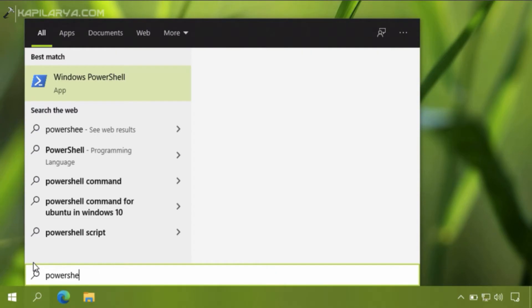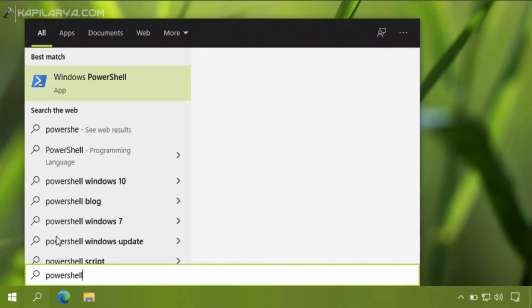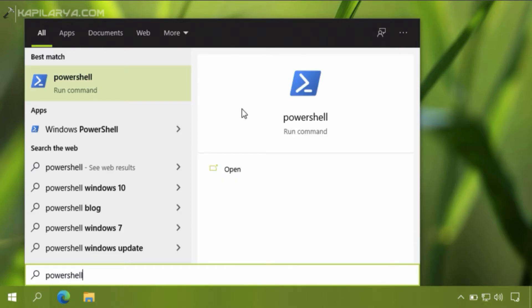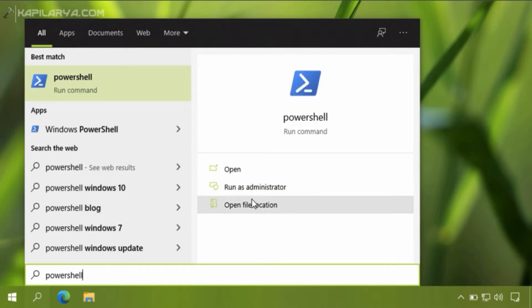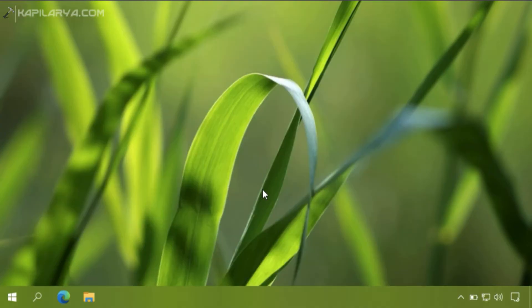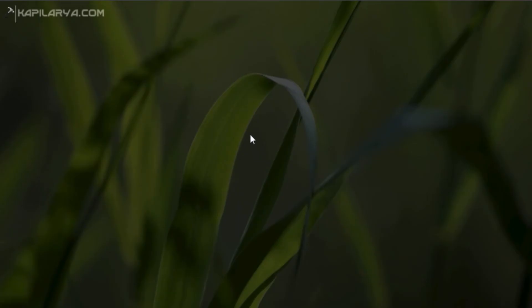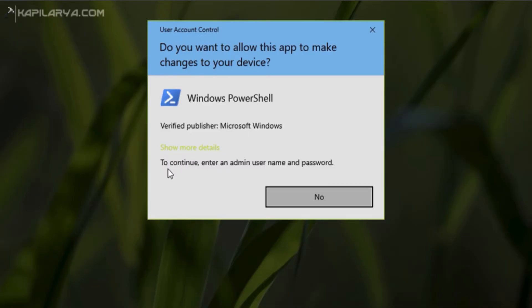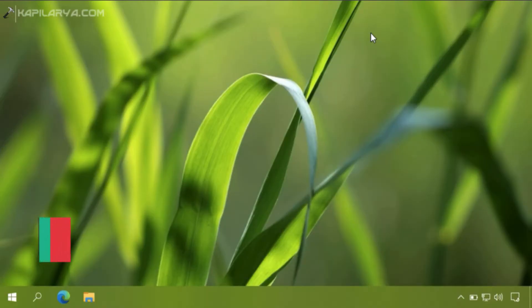I will again show you this problem with another app. For example, if I try to open PowerShell as administrator, you can see the same problem occurs — the Yes button is missing from the UAC confirmation prompt and there is only a No button. So I cannot use Windows PowerShell as administrator either.